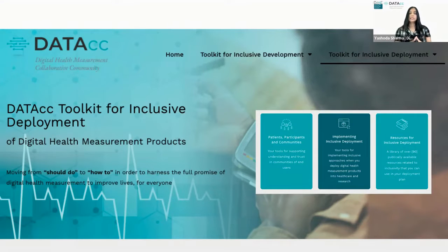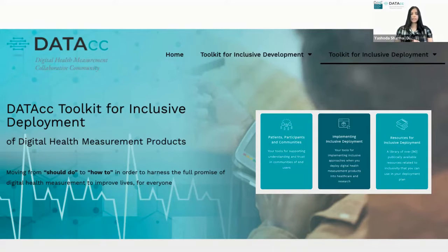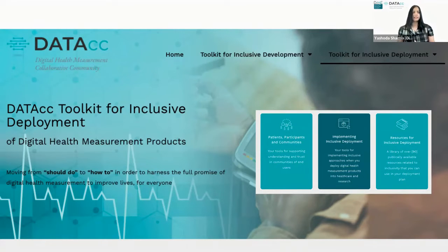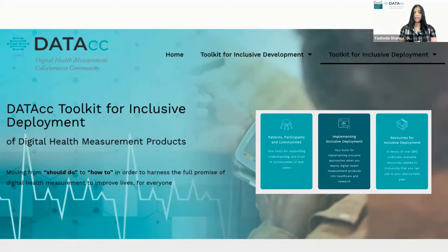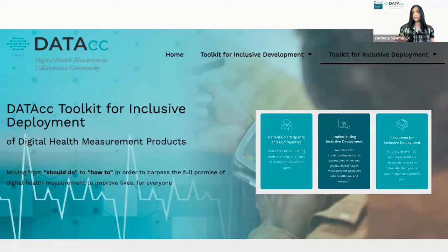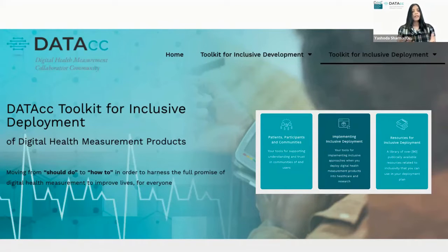Our experts also asked us for resources for the clinical and research team. This second toolkit provides detailed instructions on when and how inclusive elements can be applied to the standard clinical research workflows. Examples include a digital readiness assessment tool addressing digital literacy and access, inclusive communications, and a flow chart for addressing technical issues.